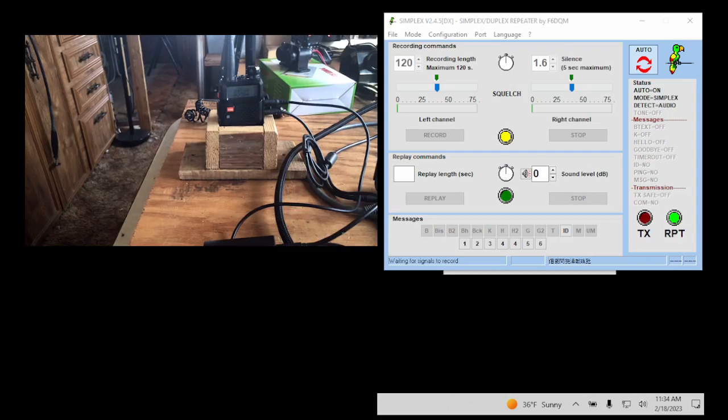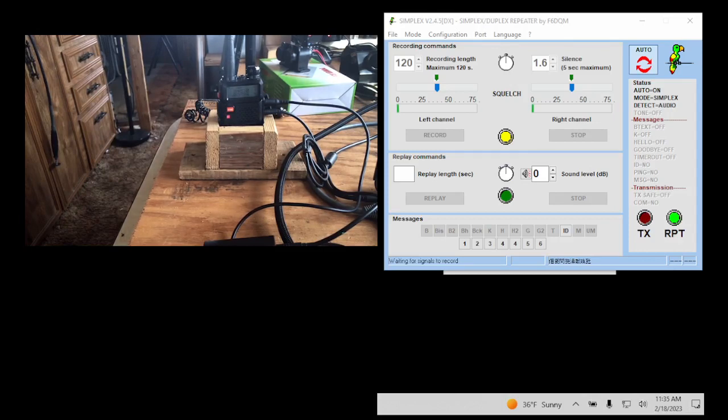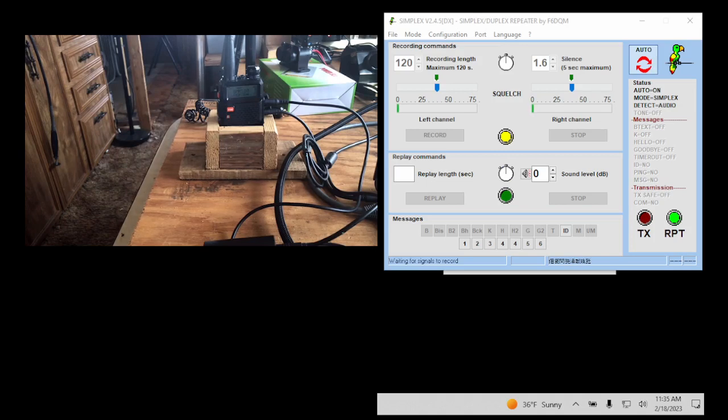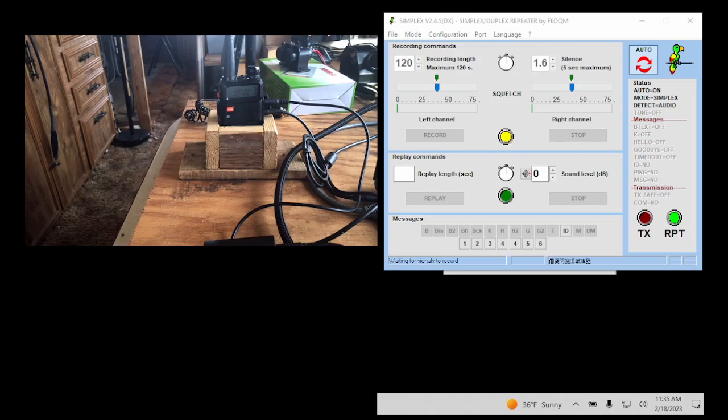Hello YouTube! Thought we'd do a quick video here. There seems to be some confusion. I've gotten some emails. People think that you have to have the repeater online for the simplex repeater function to work, and you do not need any internet to do this.